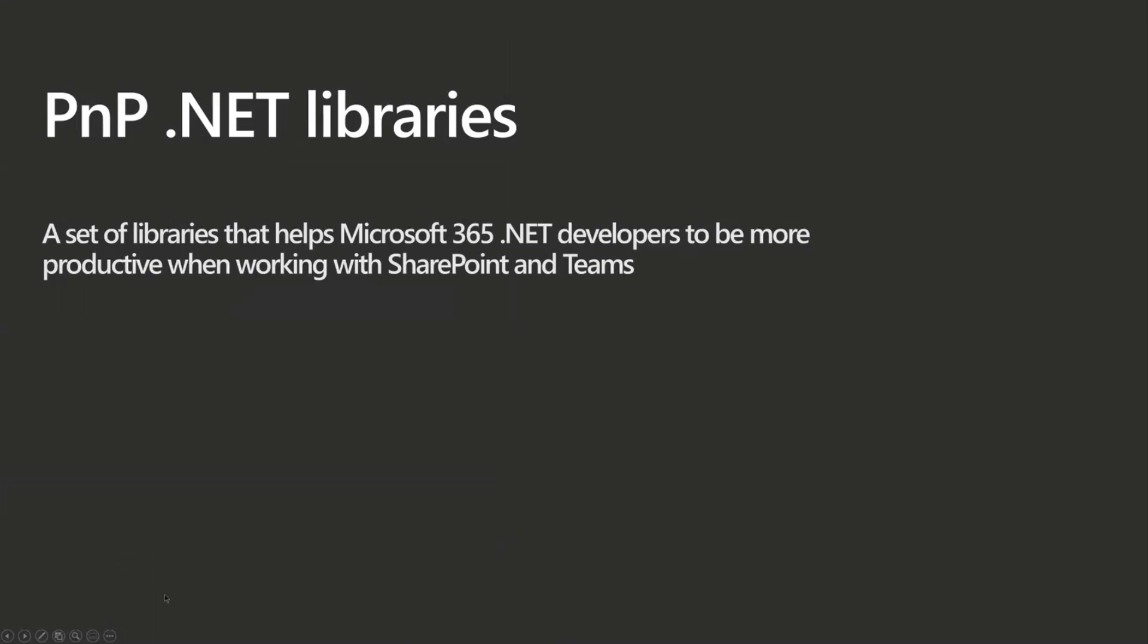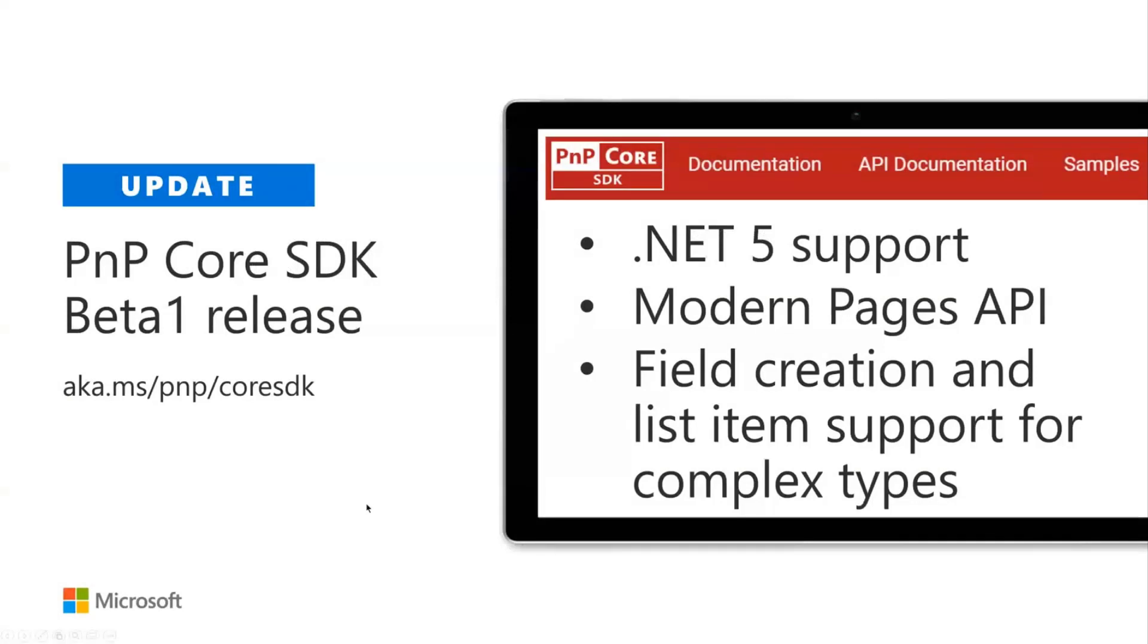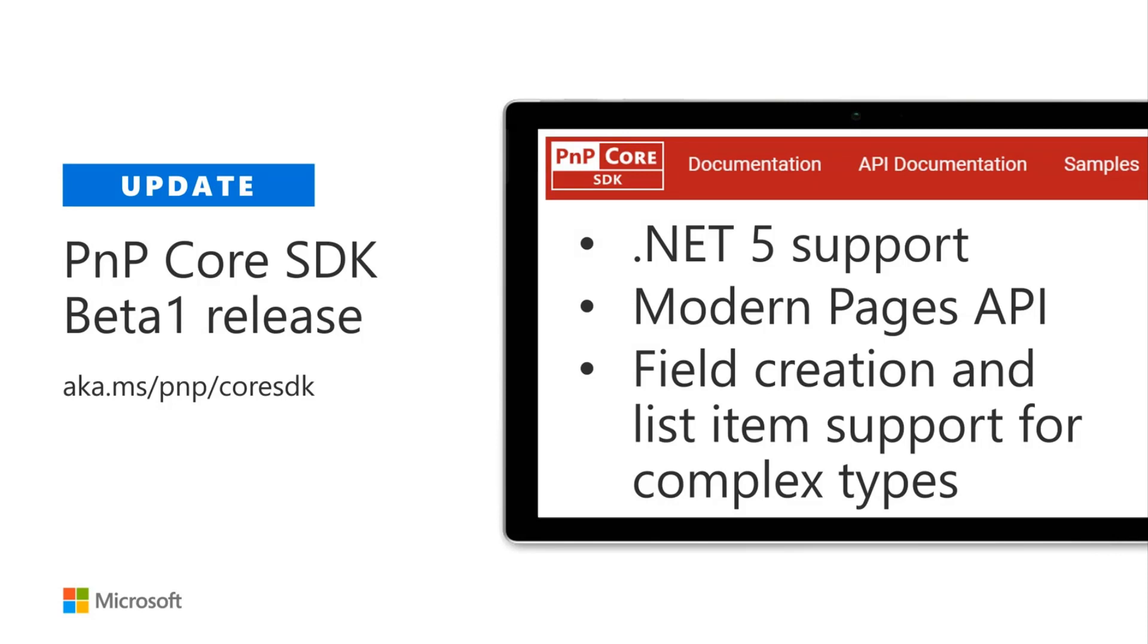Now, the usual update on the PNP .NET libraries, what's going on in the .NET space. So one thing to celebrate is that we shipped beta 1 from the PNP Core SDK.